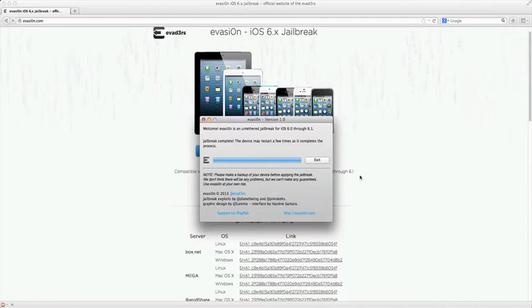My device is just booting back up again and we should have Cydia.